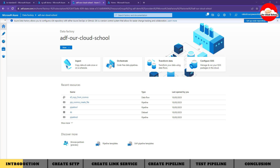Welcome back to the channel. Today in this video we are going to have a demonstration of a use case where we are going to copy a file from an SFTP server to block storage. I'll create and provision the SFTP service in Azure first, upload the file to that SFTP server, and then download it to another storage container using this Azure Data Factory instance.